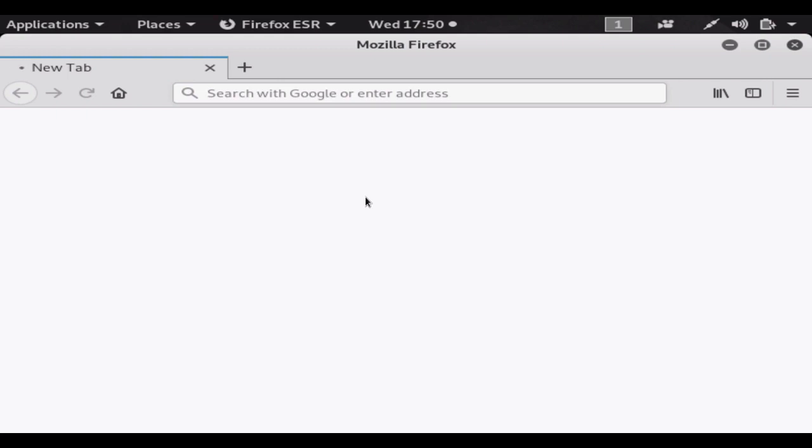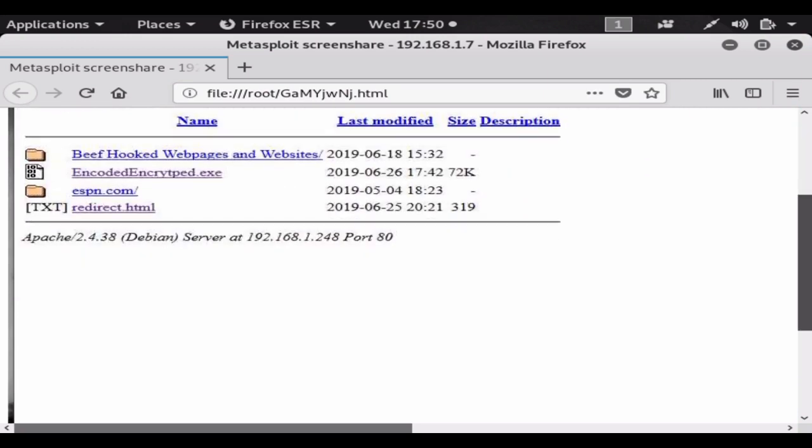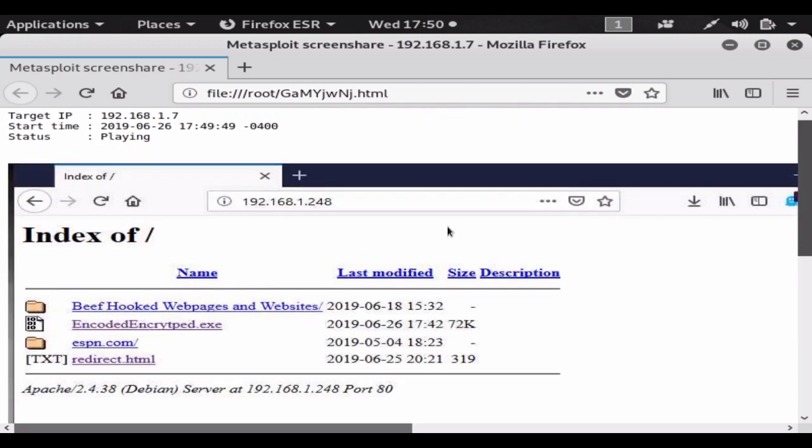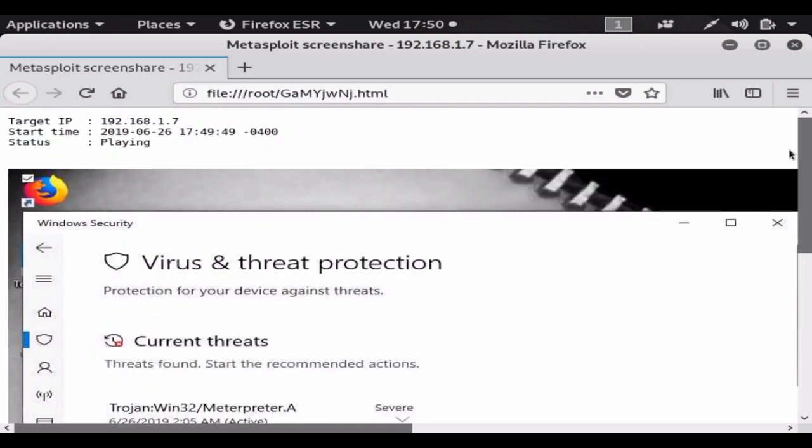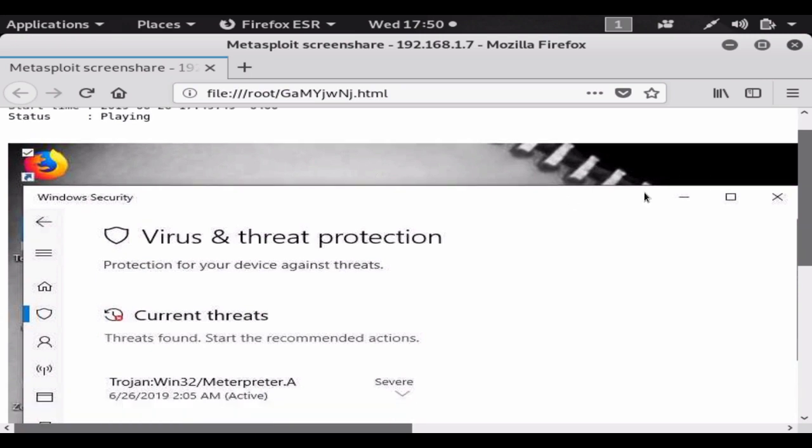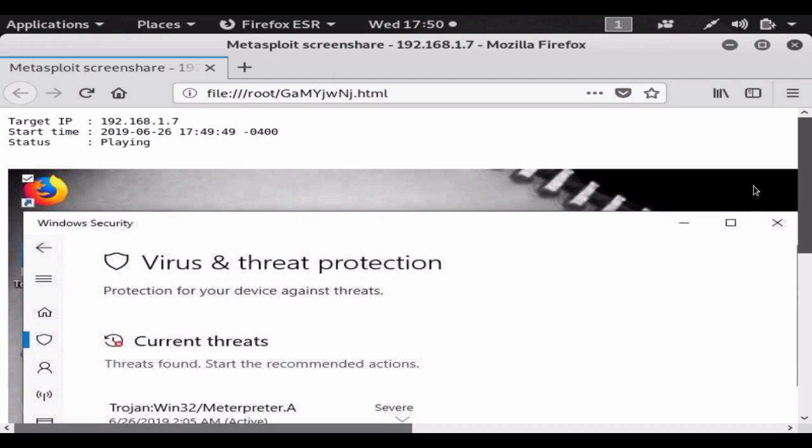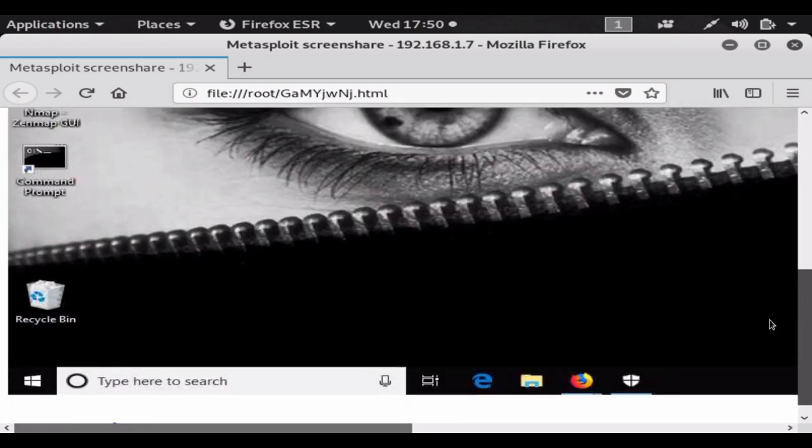It's an alternative to the VNC viewer payload. As you can see, we have the screen here. I'm going to move the mouse around, and as you can see, you can see the screen in real time.